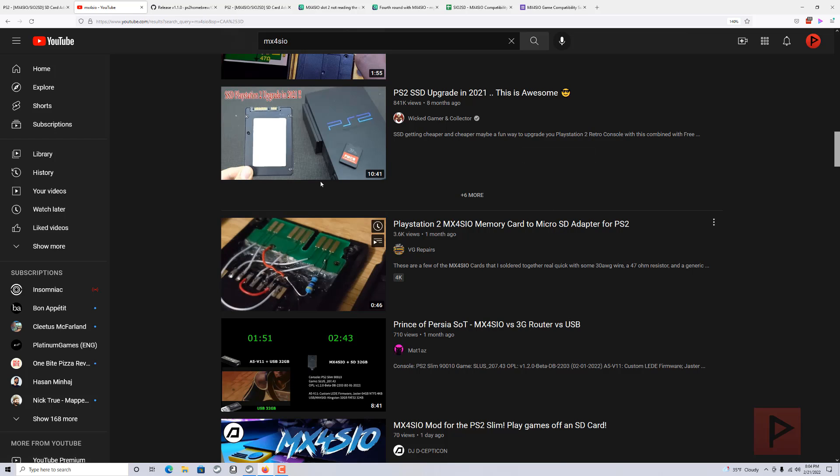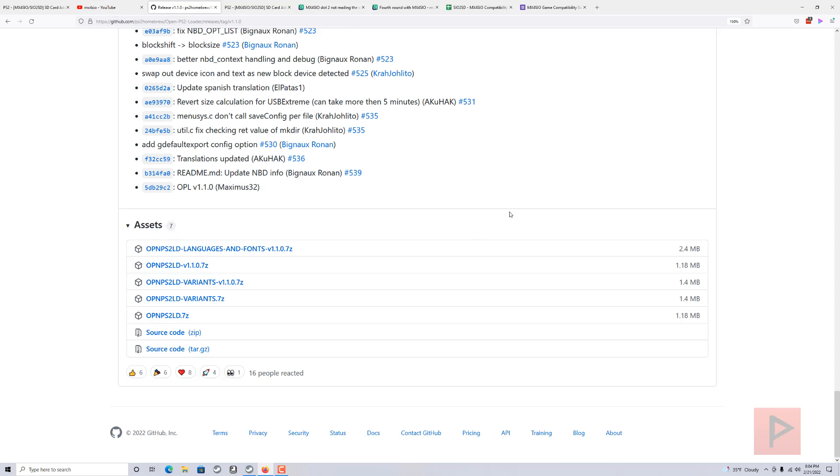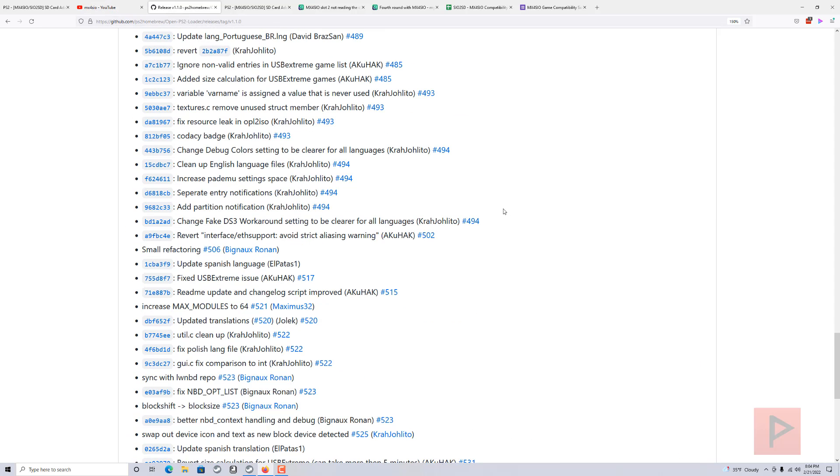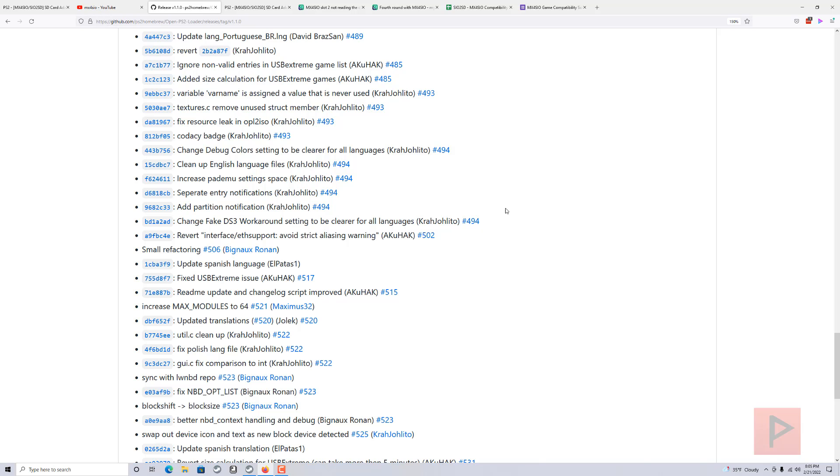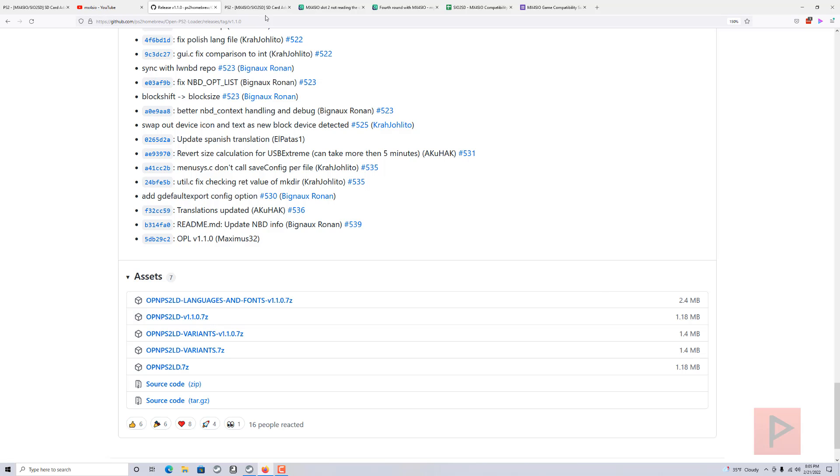Let's talk about some troubleshooting tips. If you have this MX4SIO memory card and it doesn't work for you, maybe check your OPL version. You can try the latest OPL version 1.1.0, or there's a 1.2.0 beta you can also try. Make sure that MX4SIO is enabled in your OPL settings.